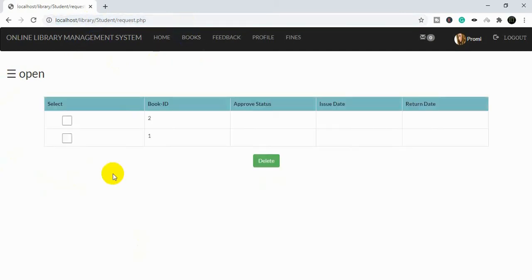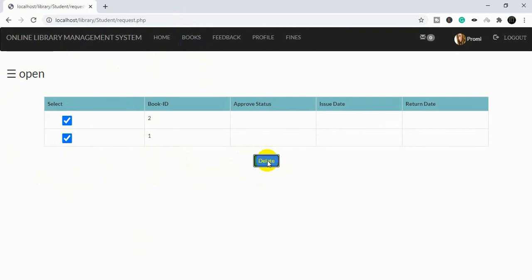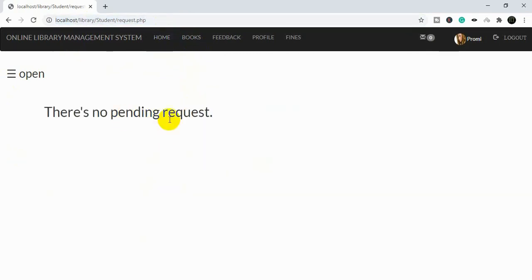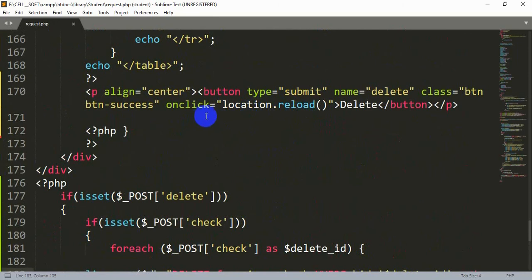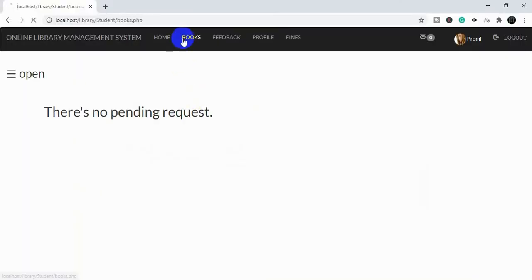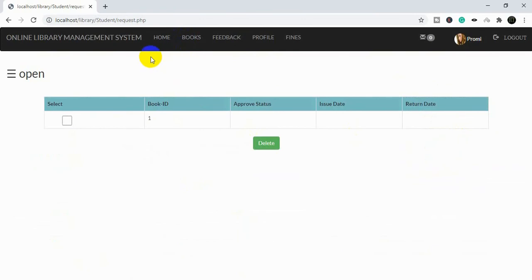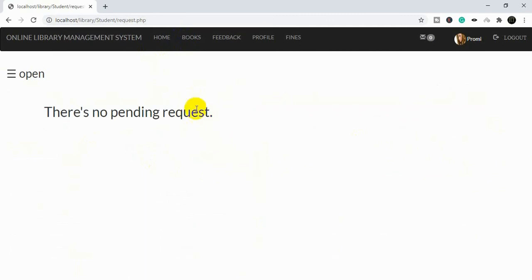Now if we refresh, you can see one value is deleted. We can also delete multiple options — if we select multiple rows and click Delete, both are deleted. There is no pending request now. This is how you can delete or update multiple requests using checkboxes; the process is the same and only the query differs. Note that the button reloads the page, so you need to click it twice to see the result after the first deletion. Thank you.